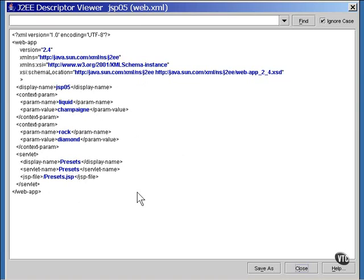You remember from earlier that a servlet is a Java program that is already compiled and stored on the server, ready to be run. The server runs it, and it outputs an HTML page. Well, once a Java server page has been translated and compiled into a Java class, it's actually a servlet. From then on, it acts just like a servlet in every way. It runs and produces a web page.